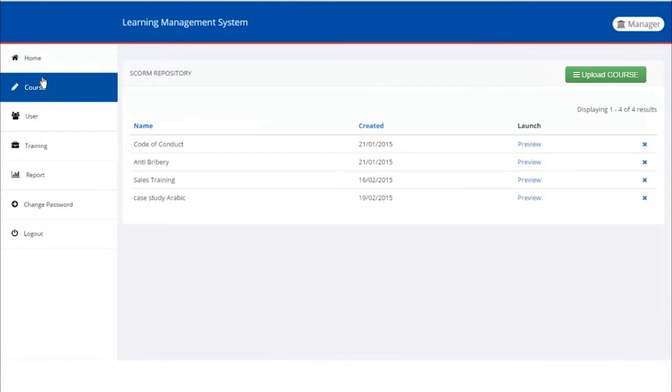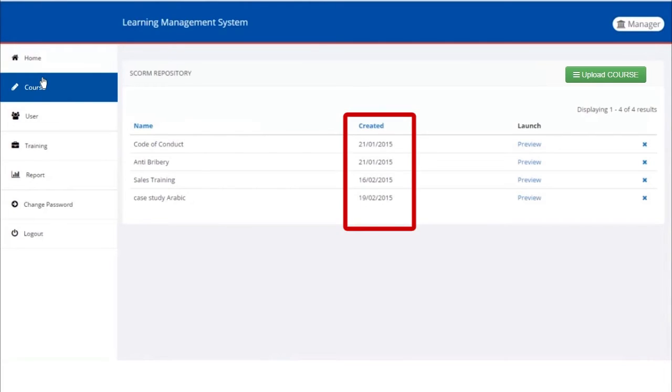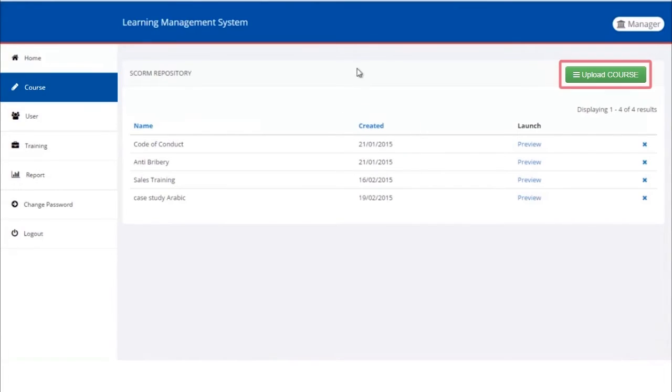We can see Course Repository, which lists all available courses. The list also shows when a particular course was created. Let's try creating a course by uploading it. Click on Upload Course button on the right-hand top corner of the screen.